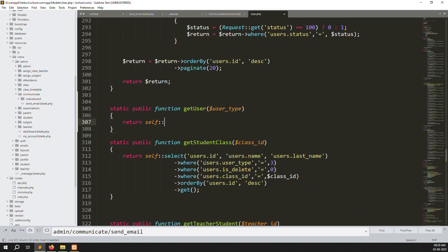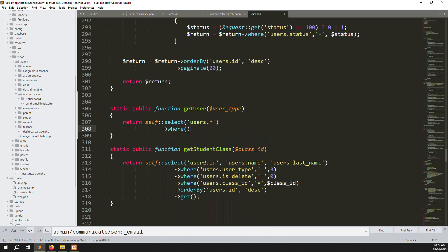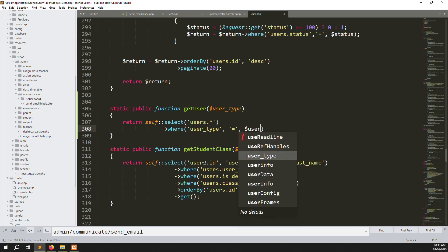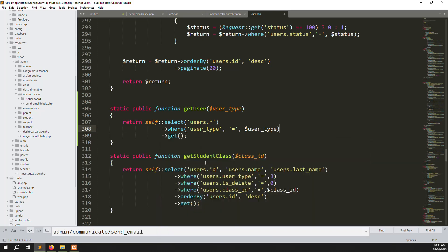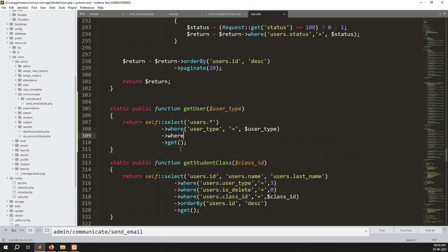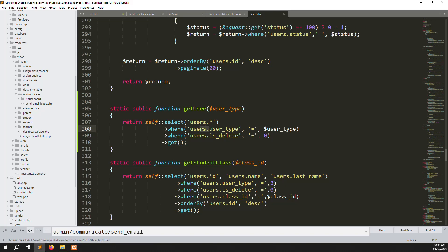Going down, we select users.* and add a where condition: users.types equals dollar user_type. Then we add another where condition: users.is_delete equals zero, meaning the user is not deleted. So two conditions: one is user type, and one is is_delete. Then we call get() to retrieve all the data. Regarding using concat — since we have no join query here, it's possible to work without it.